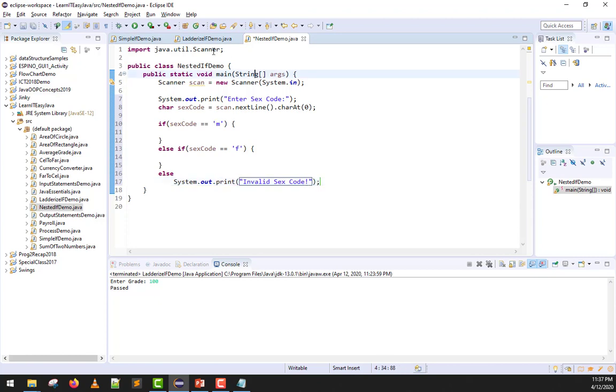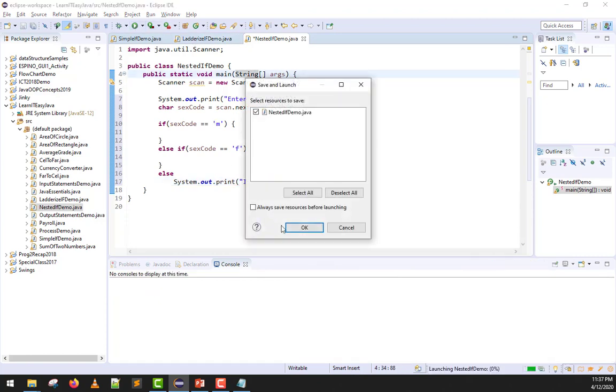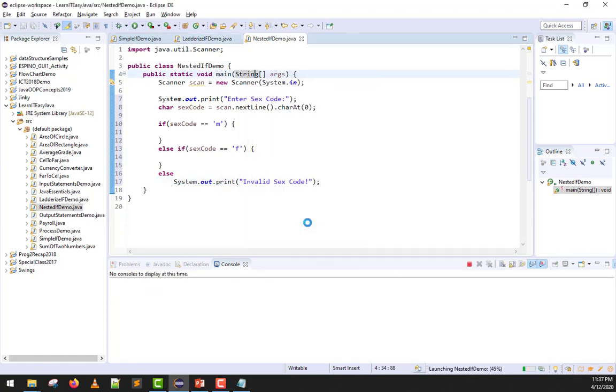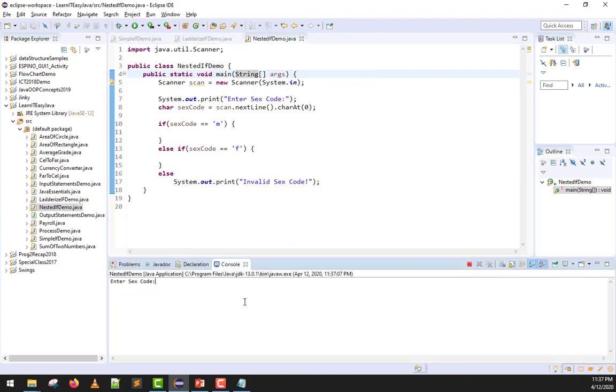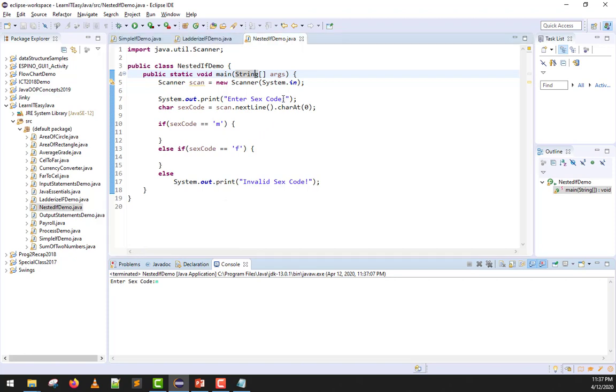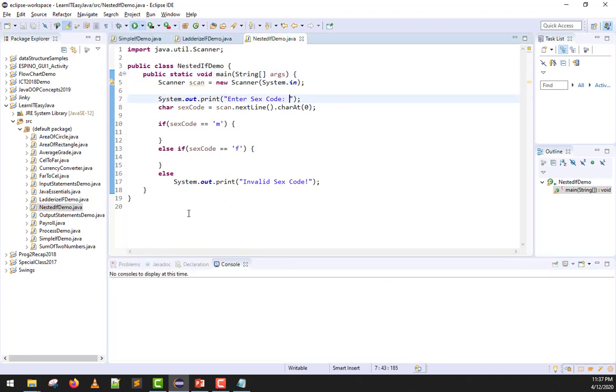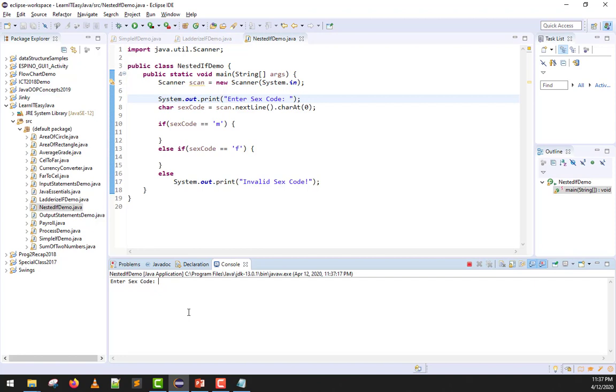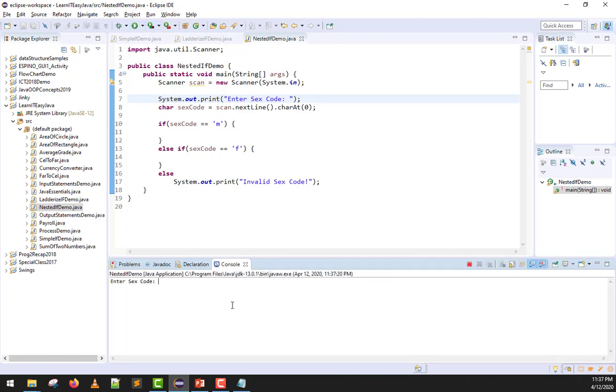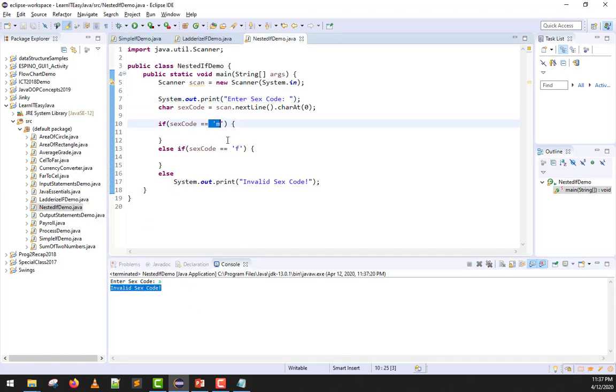Let's try it. This should work even without code yet. If I input m, nothing should appear. If I input f, same thing. And if I input another letter, for example a, here it is: invalid sex code. Because it's not m and not f, so automatically invalid.